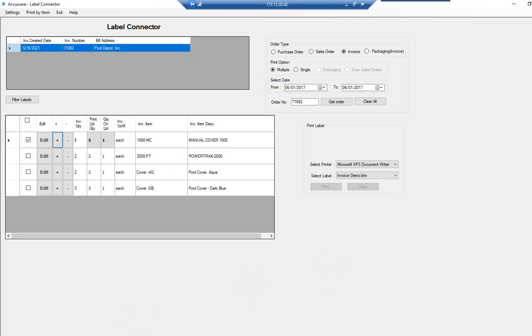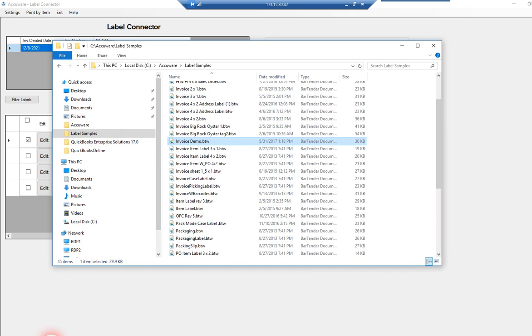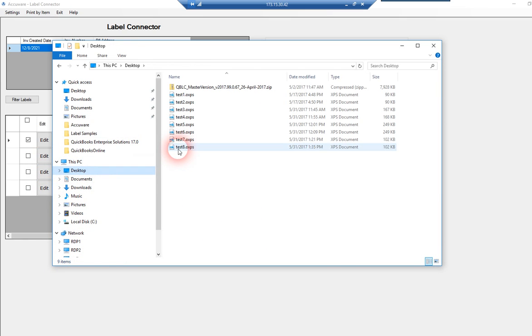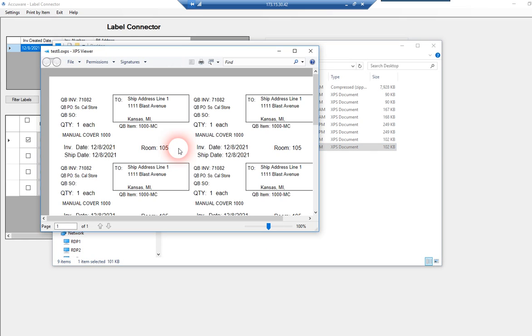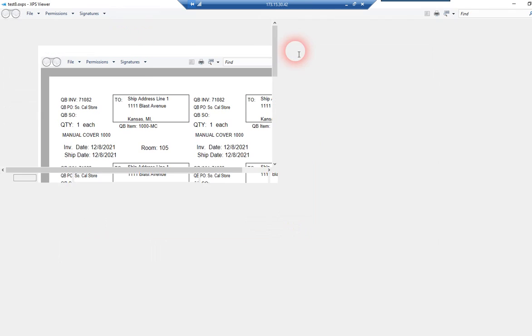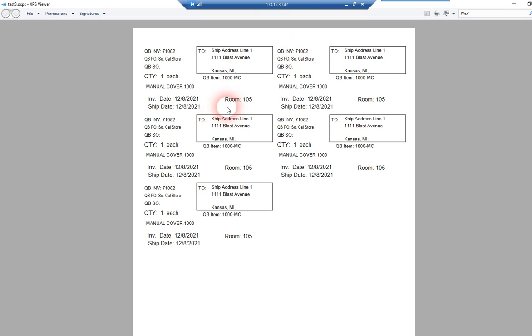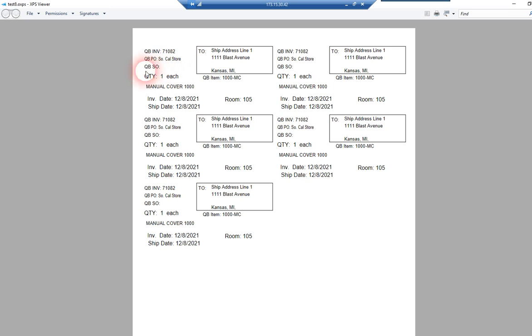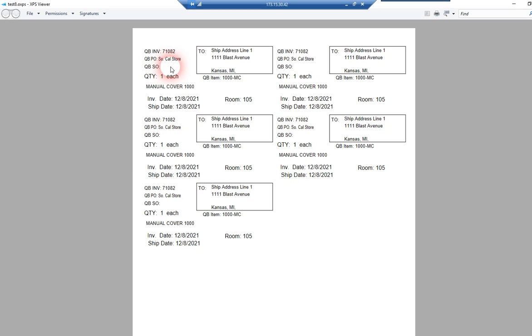And let's go ahead and view that file. And you can see here we've pulled in the ship address for that particular invoice, the invoice number, the purchase order that was associated to the invoice. I don't think we had a sales order number populated in the screen yet, so that didn't pull in. But we can pull in the sales order that originates the invoice or the sales order that is populated into the screen.